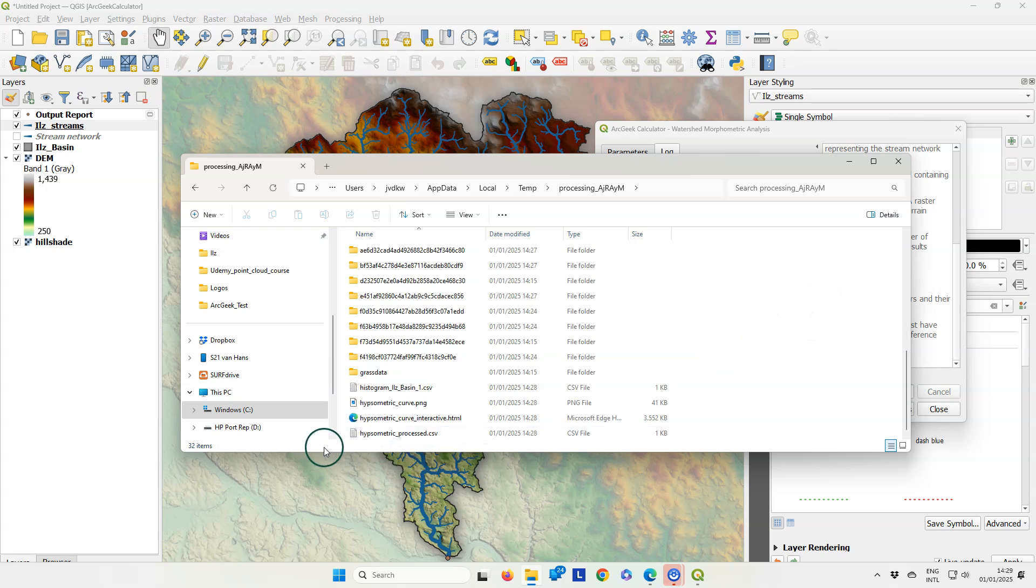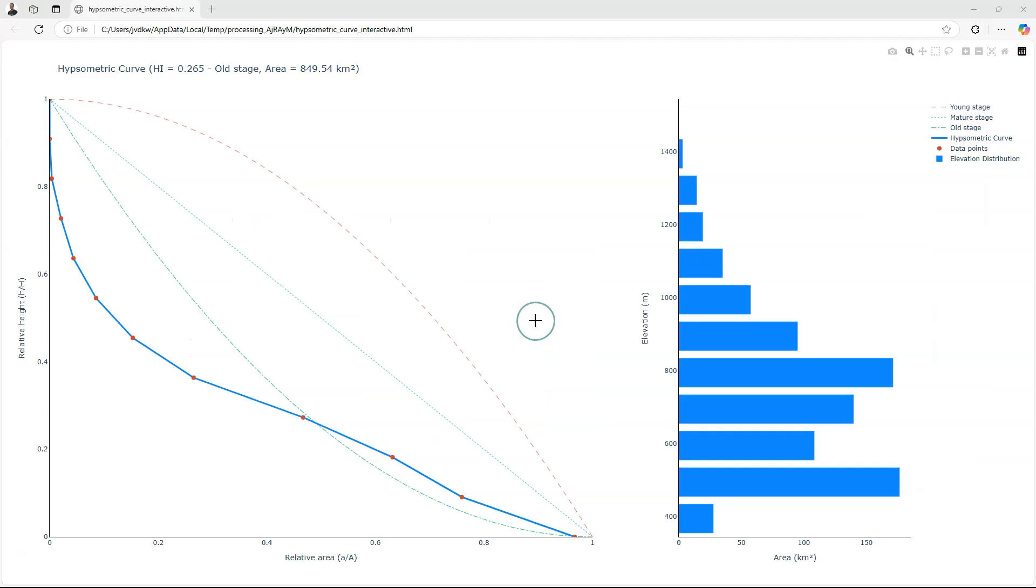An interesting one is the HTML file, which will give you the hypsometric curve in an interactive way in your browser. Besides the hypsometric curve of the catchment, it also shows model curves for young stage, mature stage, and old stage.